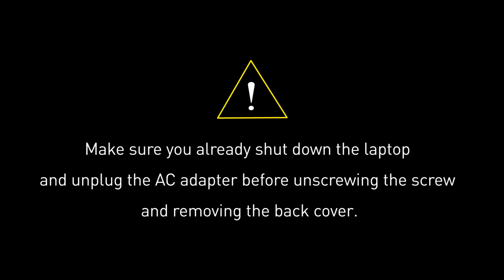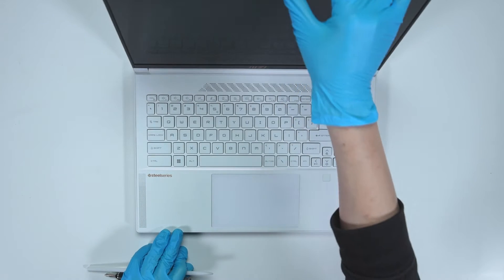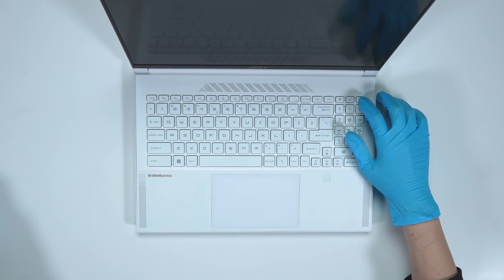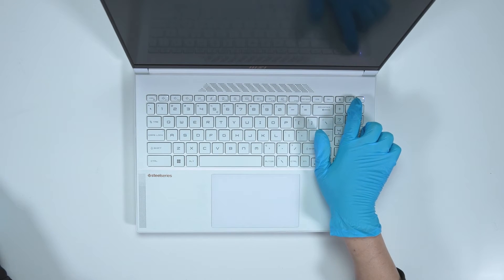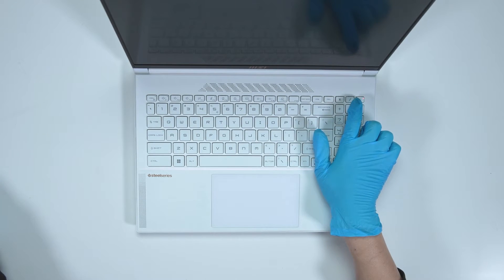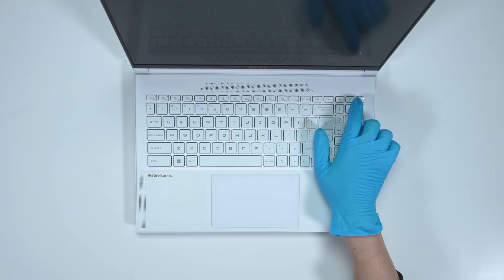Before you begin pulling everything apart, please make sure that your Steel 16 Studio A13V is turned off and the adapter connector to the laptop is removed. Press the power button over 25 seconds to cut off battery power. The laptop will not turn on unless you connect the adapter back.